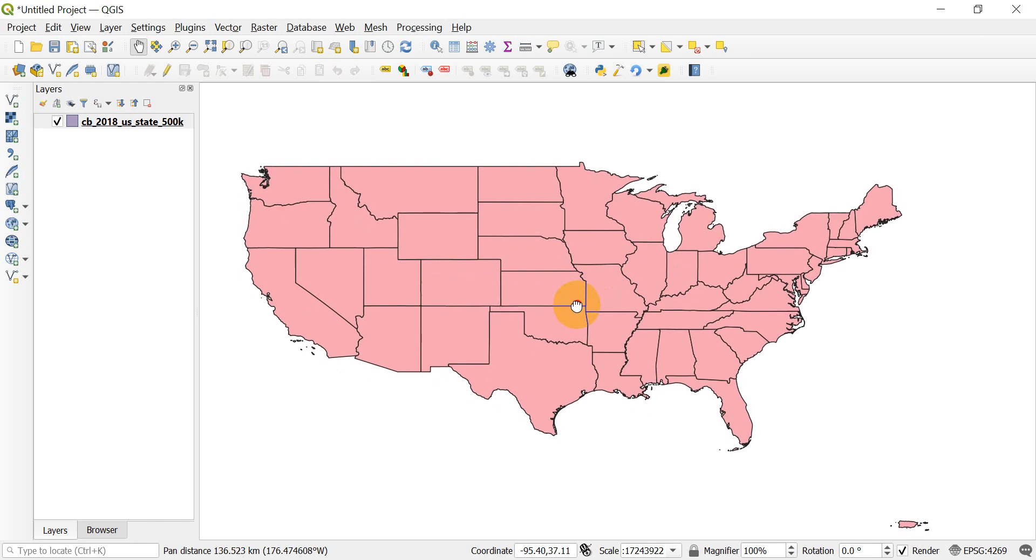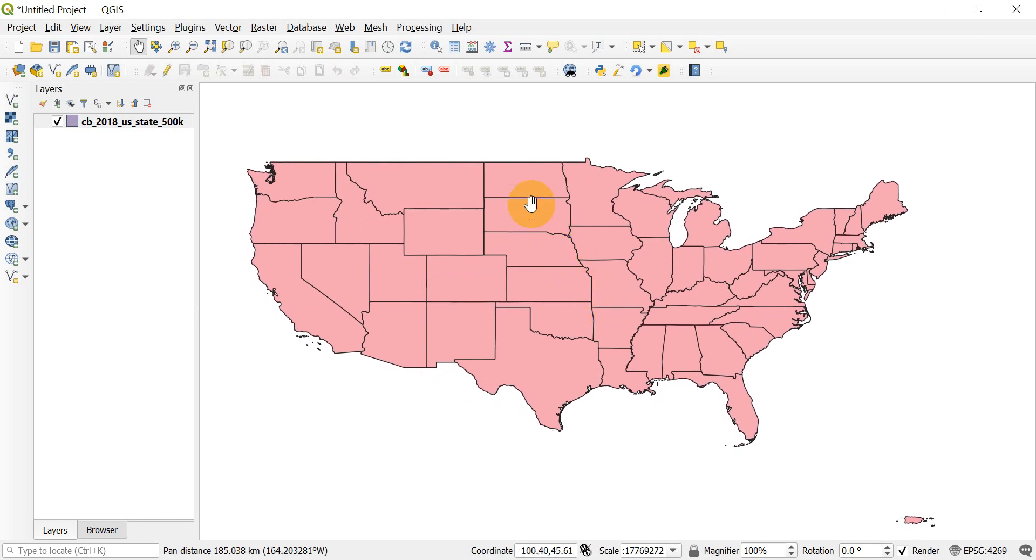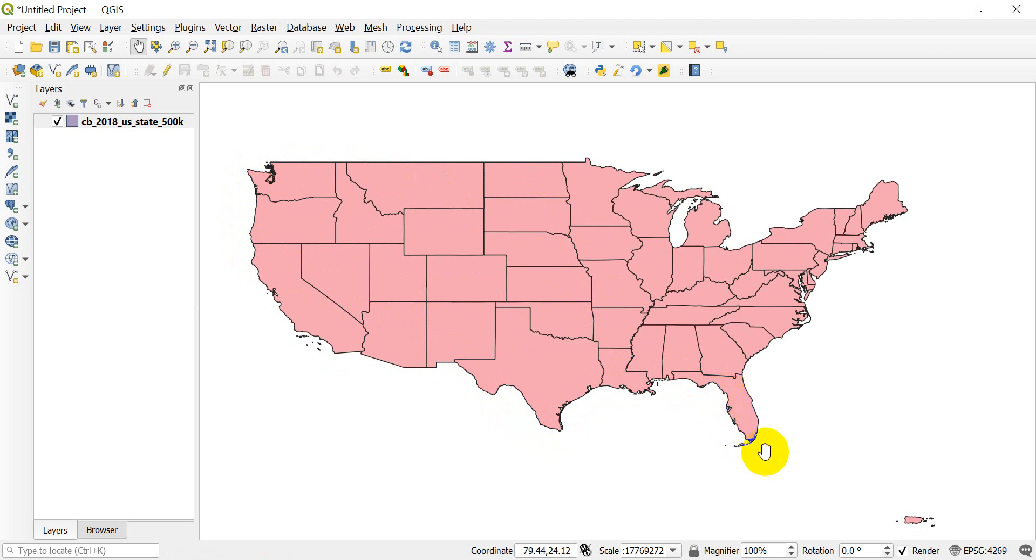You'll notice here that I have a shapefile of the United States loaded up. You can get this for free from the US Census Bureau. You can also get this—it comes with my QGIS for Beginners course if you want the data and instructions there.